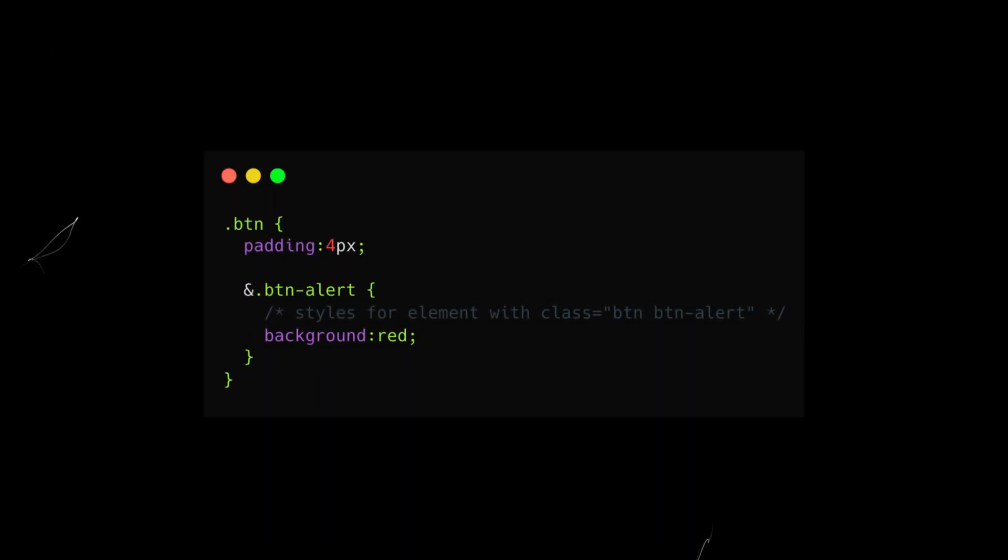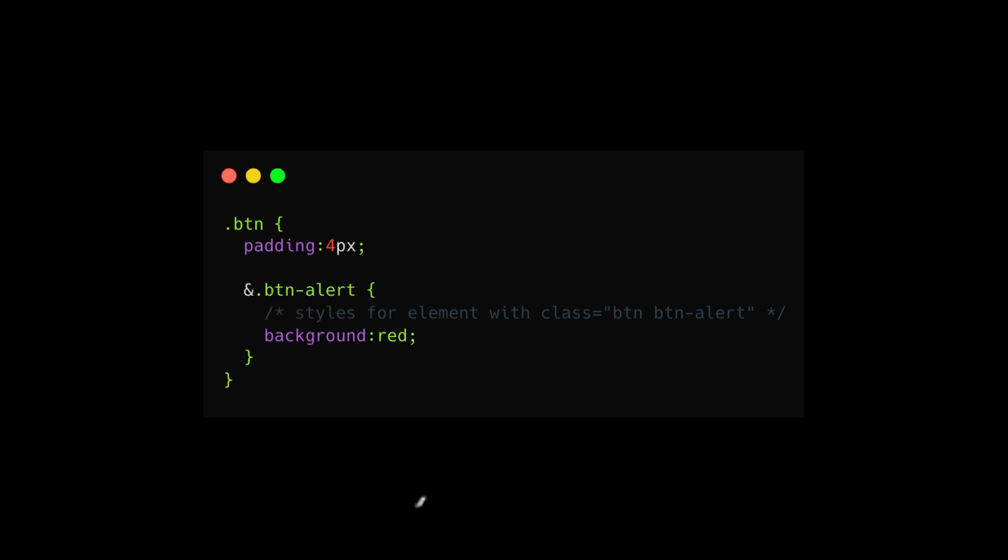Likewise, if you want to use compound selectors in a nested block to target an element with multiple classes, you must use the ampersand symbol here as well. Again, without the ampersand, the browser would add a space breaking the compound selector.